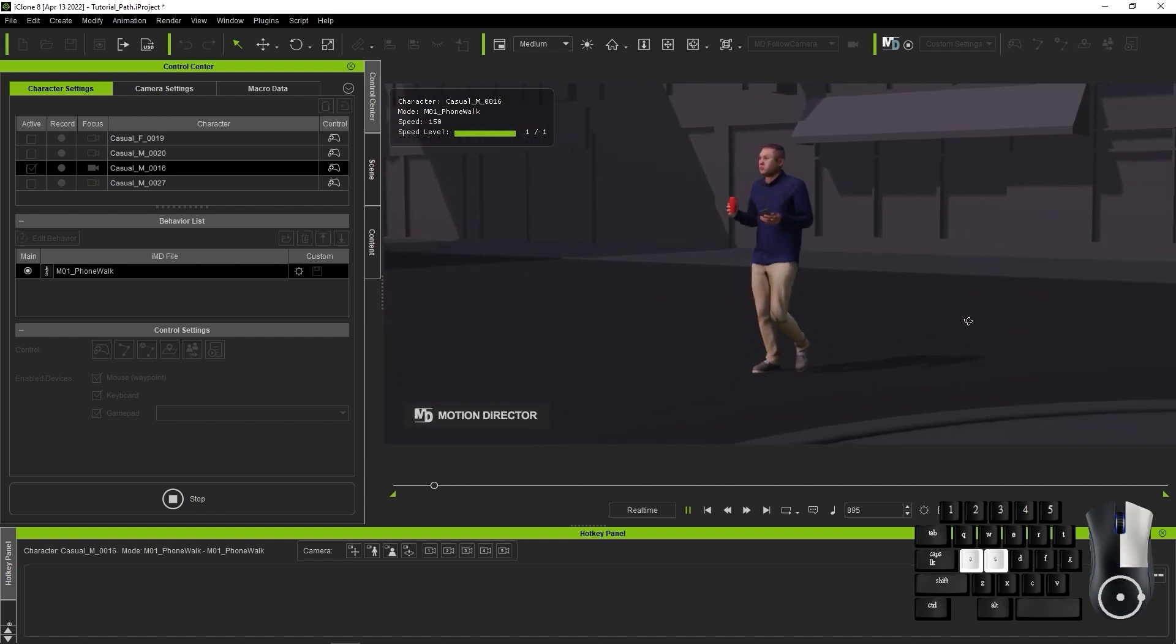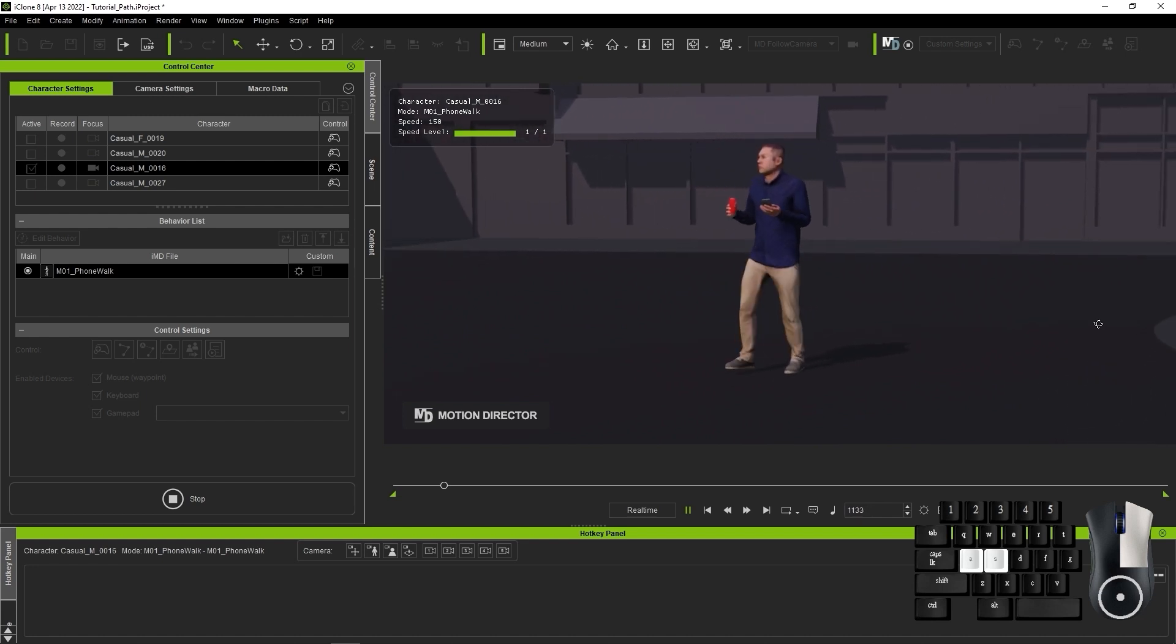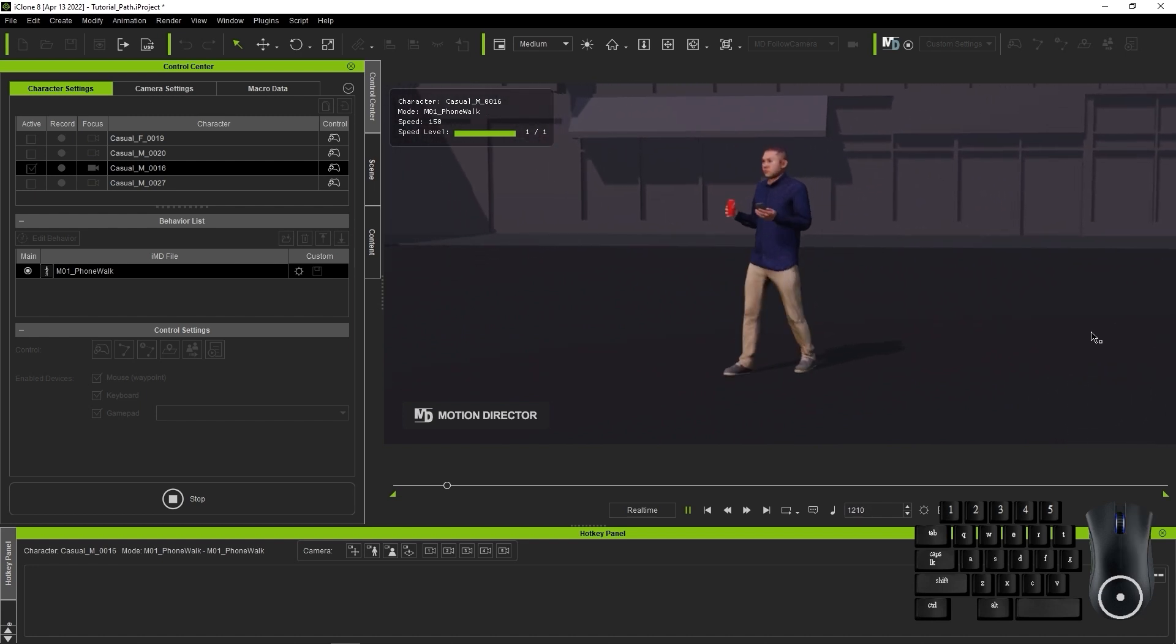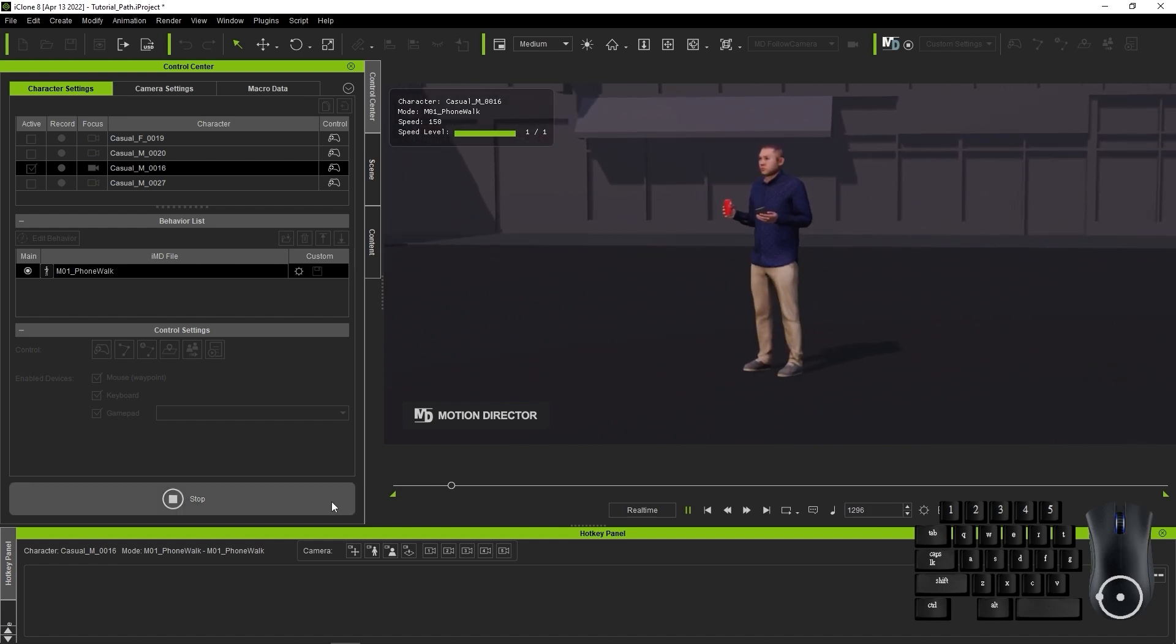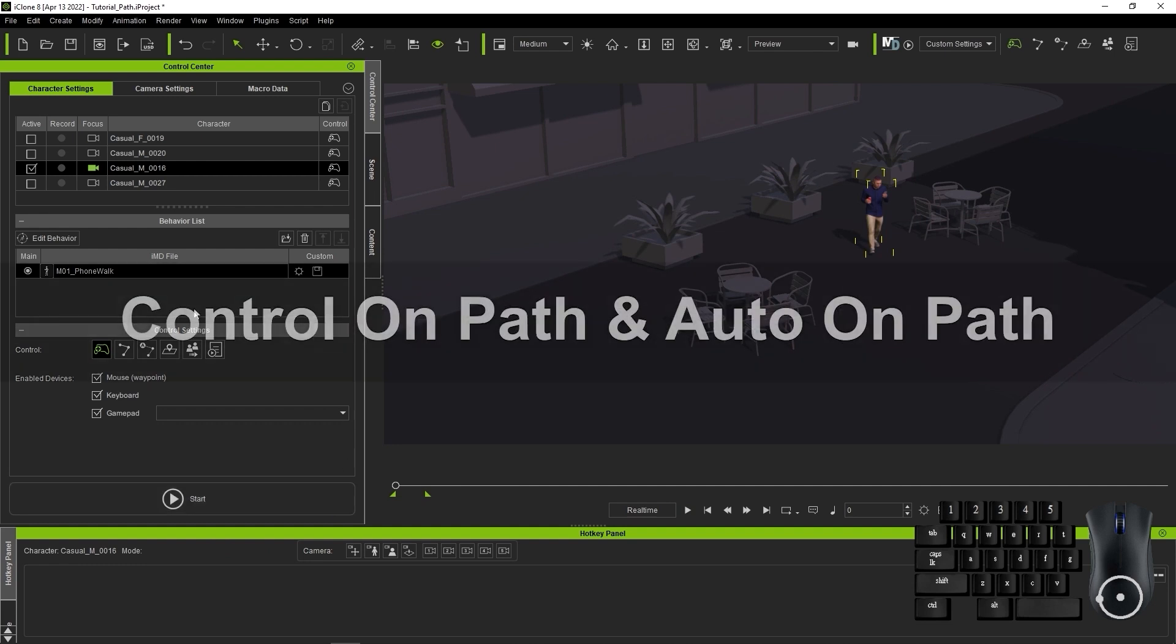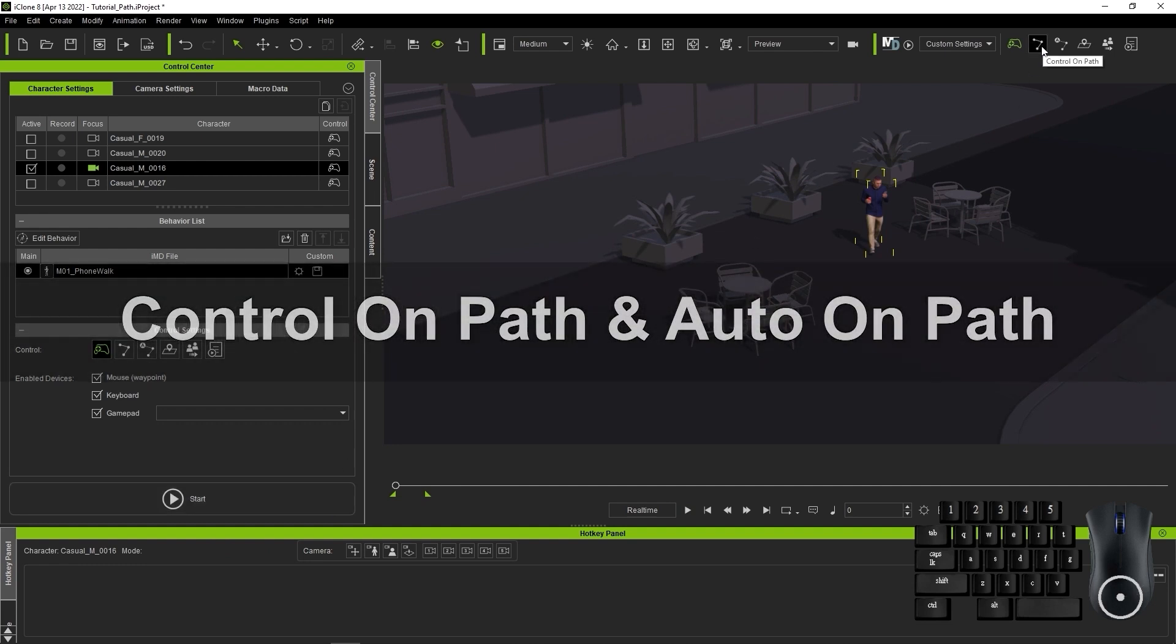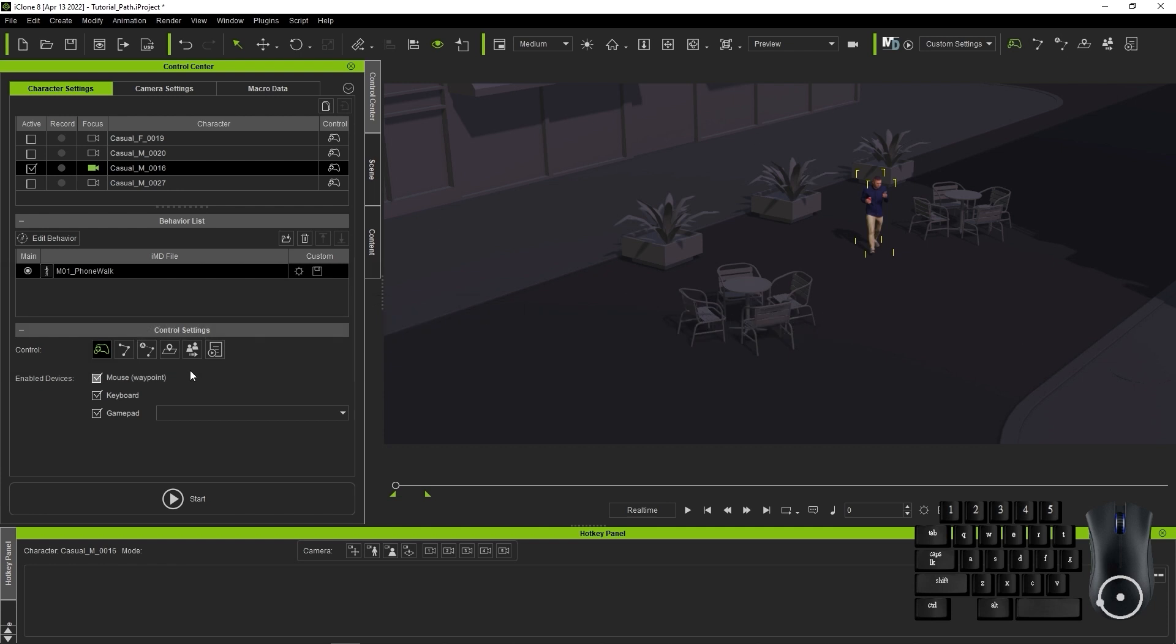Let's switch to Control On Path mode now, which you can also access from the main toolbar. You'll see that once we do, our character's name will turn red in the list as we haven't assigned it a target path yet.